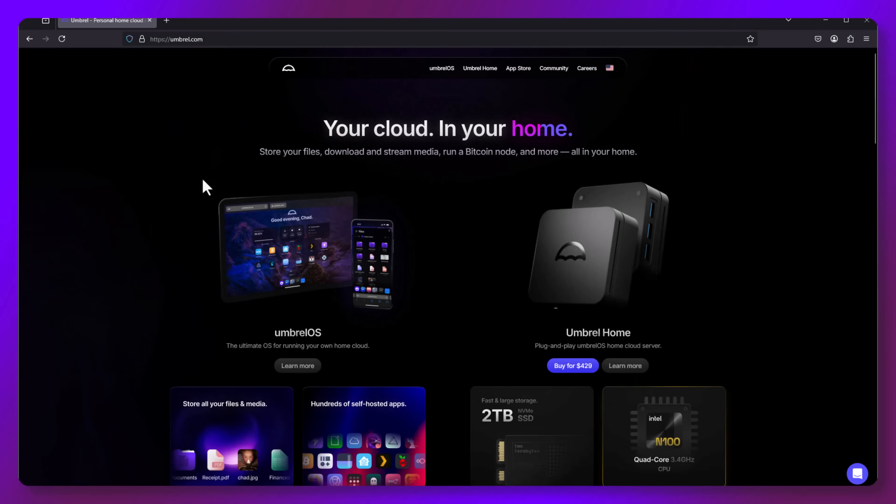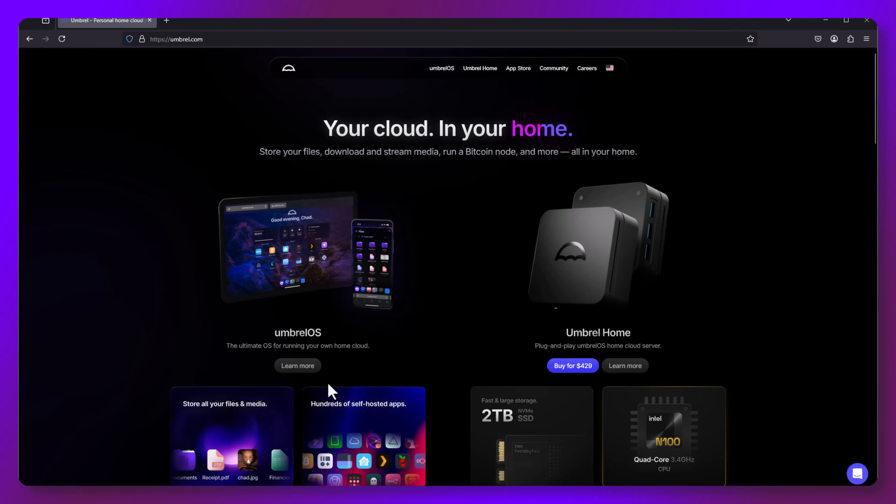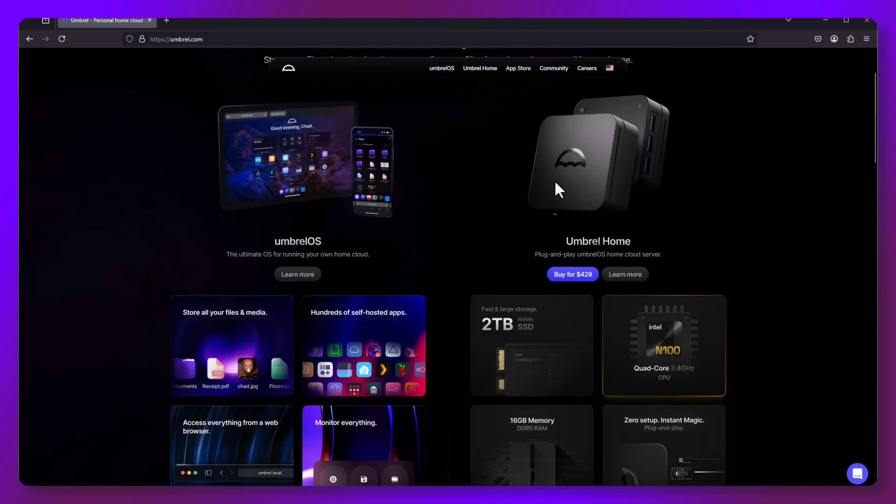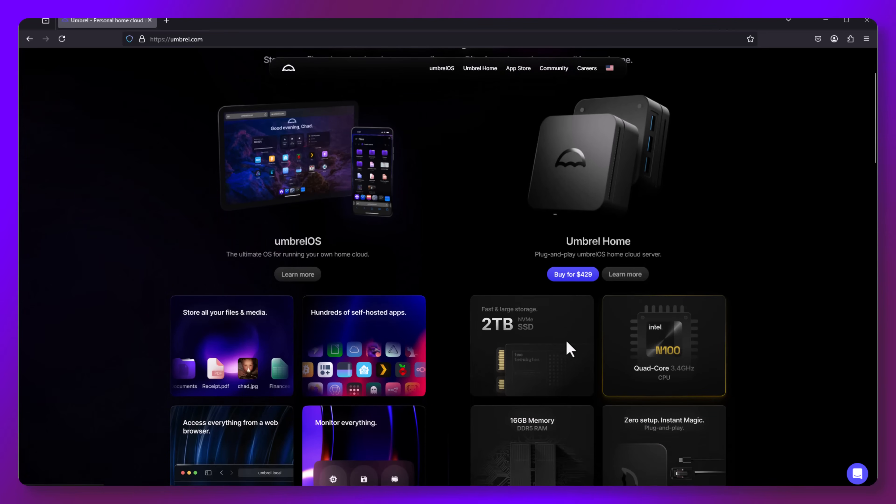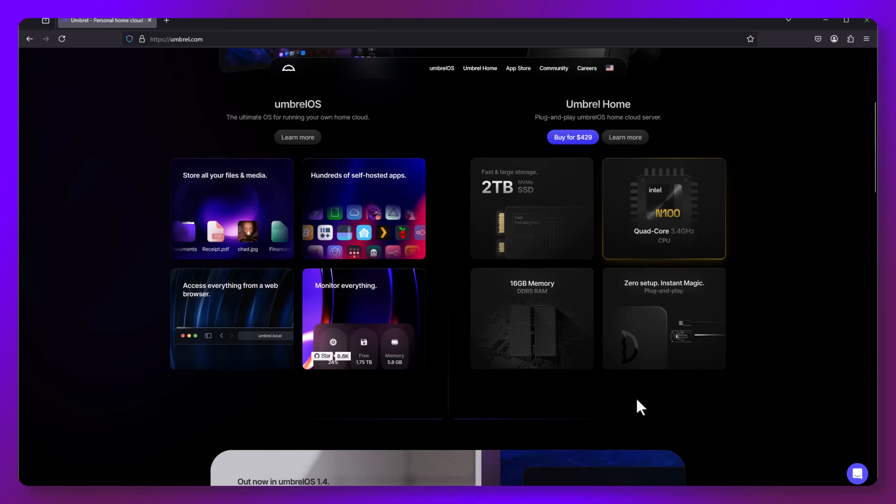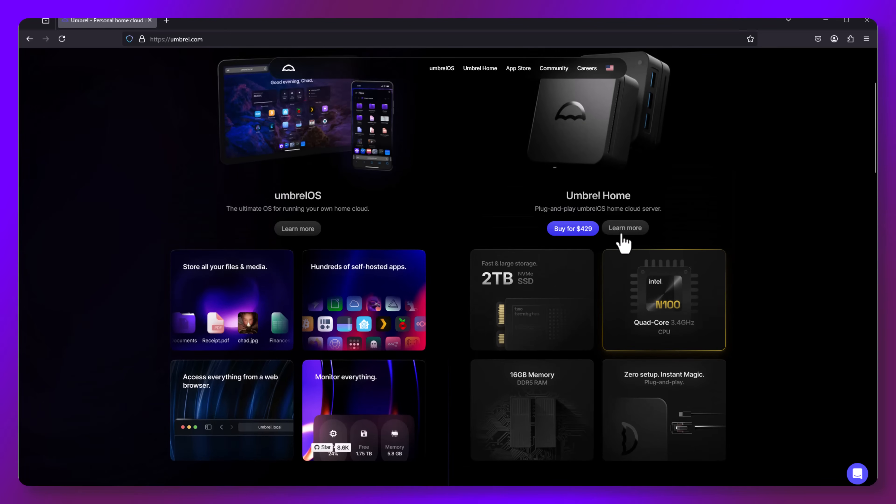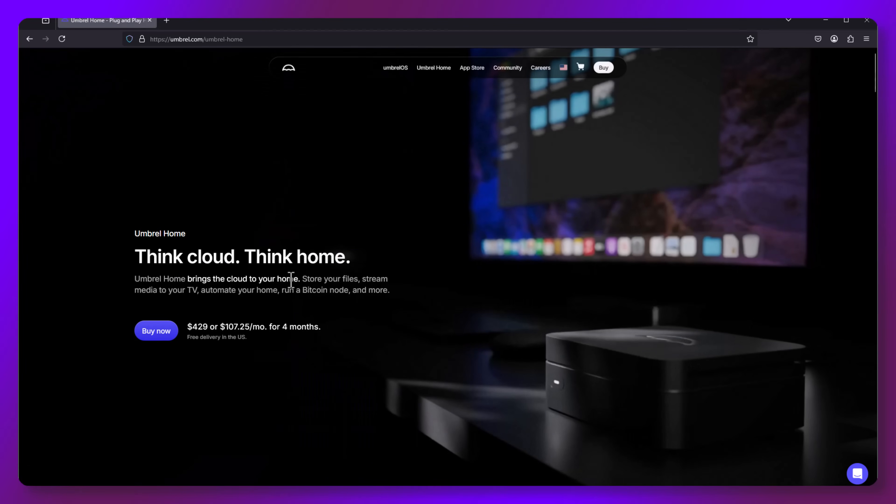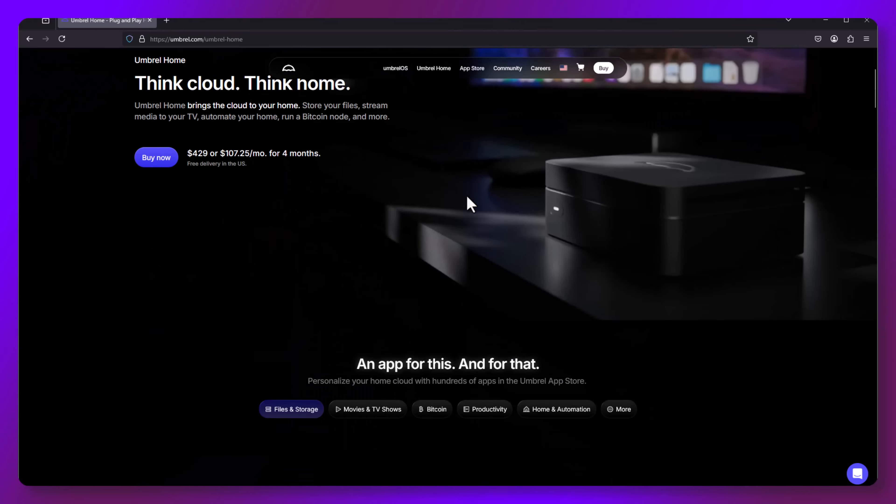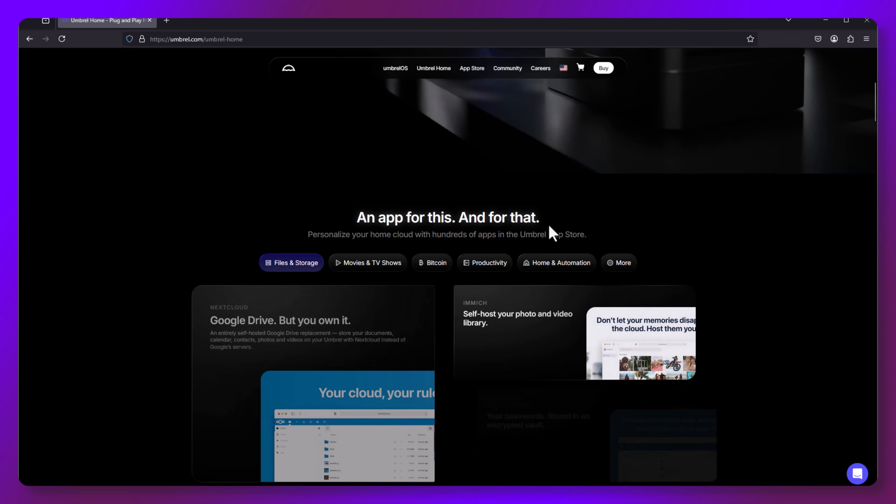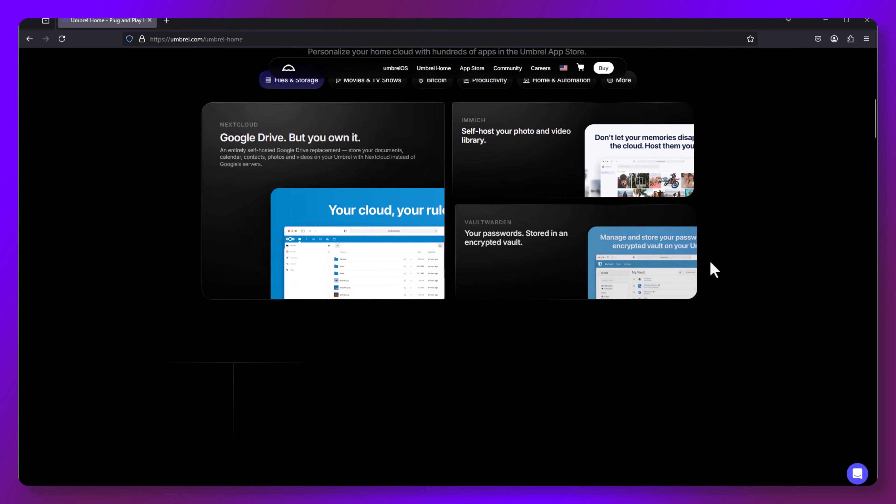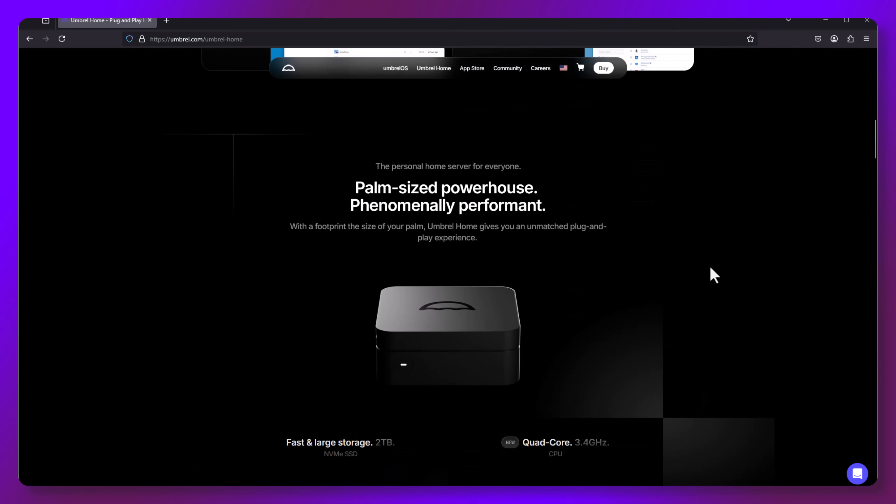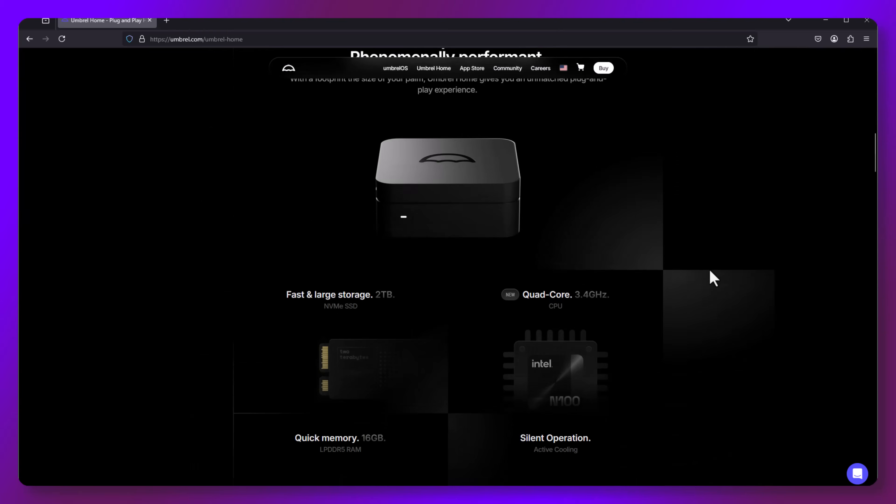Let's take a look at the Umbrella homepage. You can see they offer their hardware for $429, which isn't too bad. Now, we're going to set this up to use as a BTC node slash pool. However, it has many other useful applications.